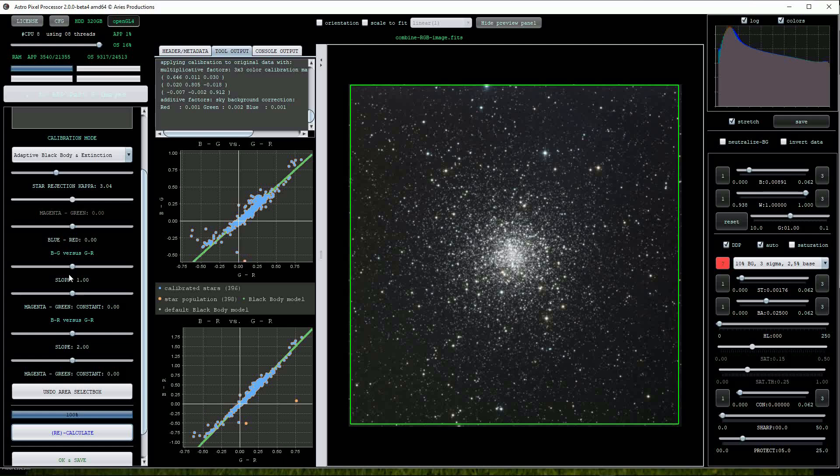For this image I've found that a value of 1.08 for slope 1 and a value of 2.14 for slope 2 seem to work well and matches the distribution of calibrated stars better.